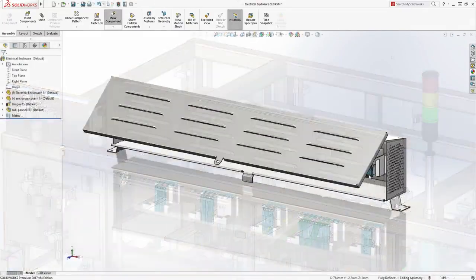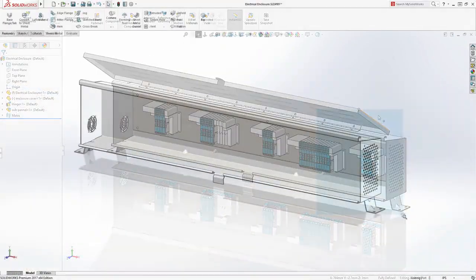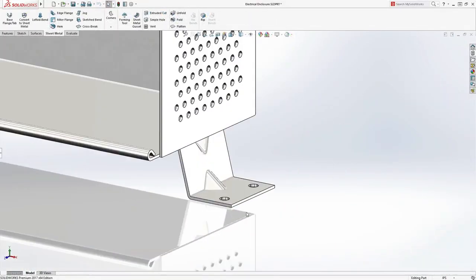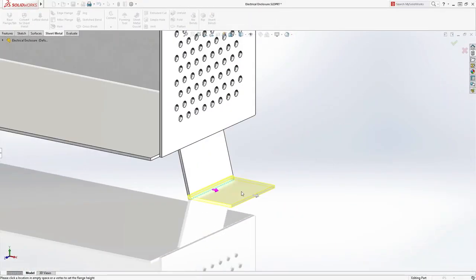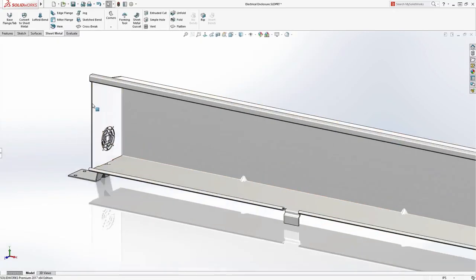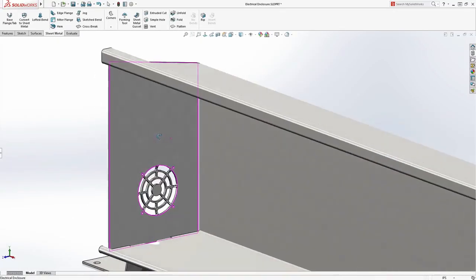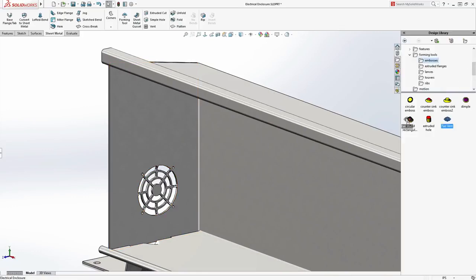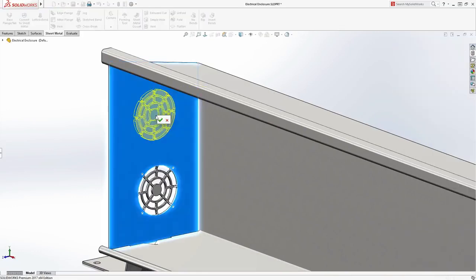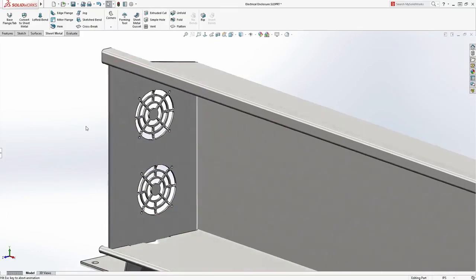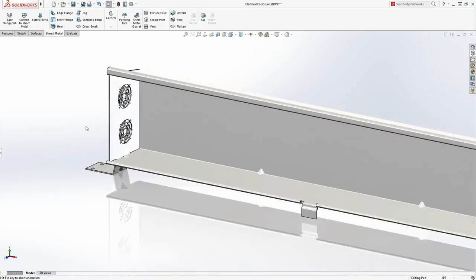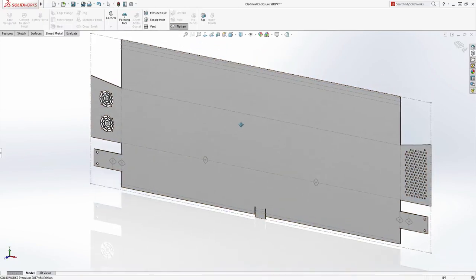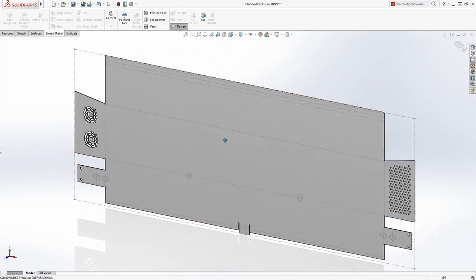Take sheet metal part design for example. Walls, hems and forms are created with the usual consistent workflow that SolidWorks users love. Standard features can be dragged from a design library reducing rework. Meanwhile, SolidWorks automatically keeps the flat pattern up-to-date for rapid distribution to manufacturing.